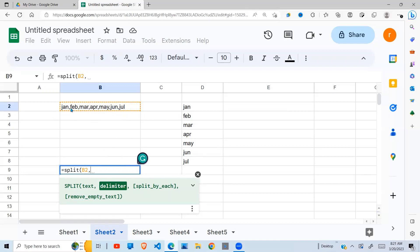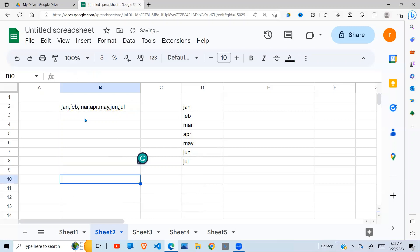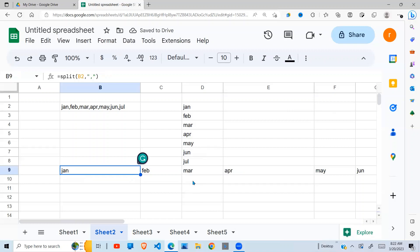What separates this text? A comma. So in quotes we put a comma like so. Then the others are optional, so I can leave them out. Press Enter, and you see it spreads into separate columns.